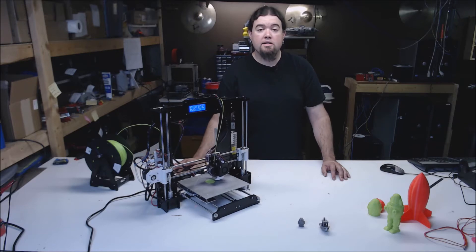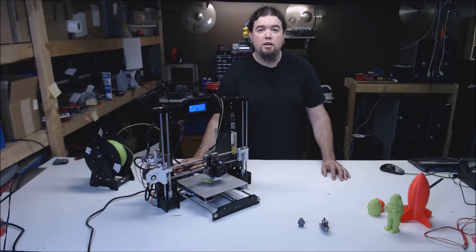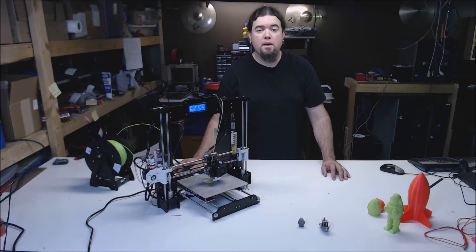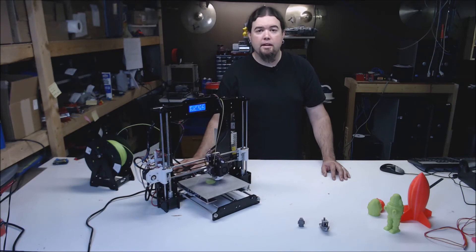ANET does not provide support directly for these printers. You can contact the seller you got it from, but I've found it's mostly you get what you get.